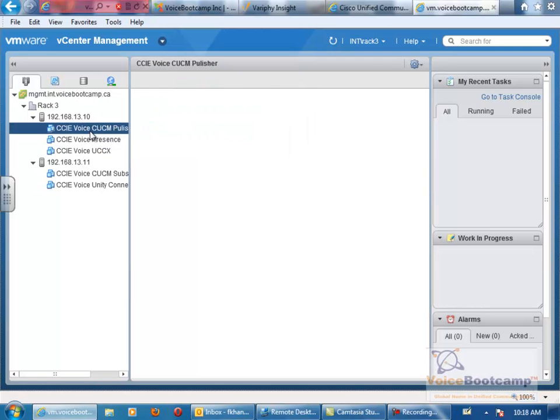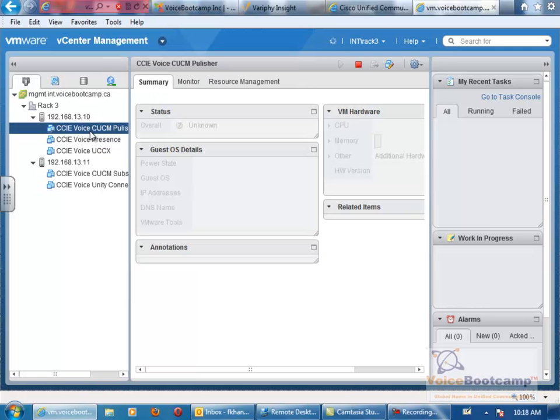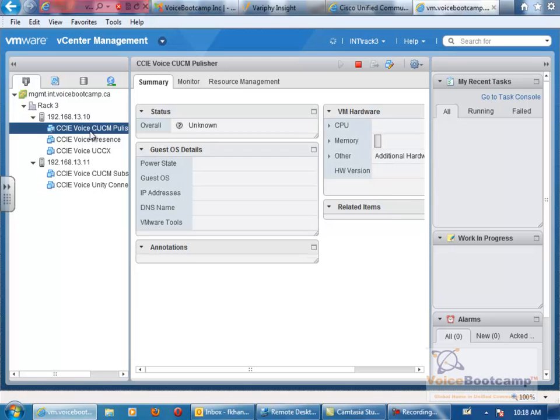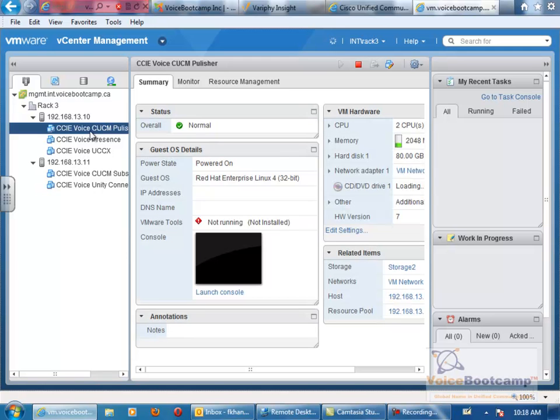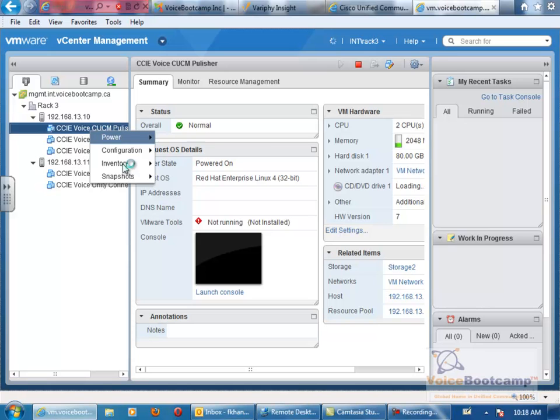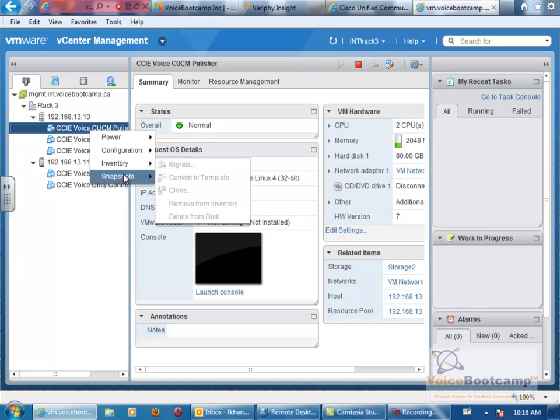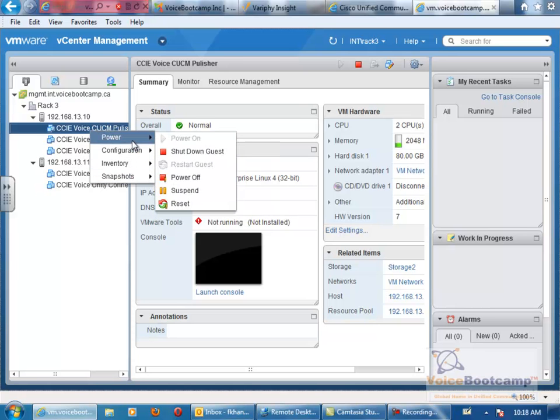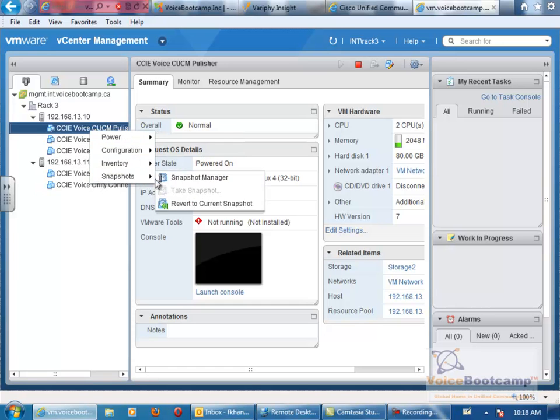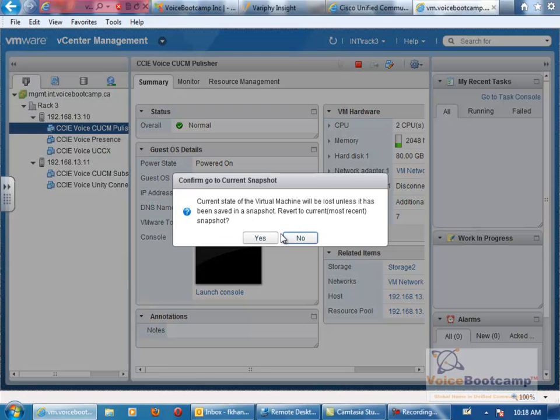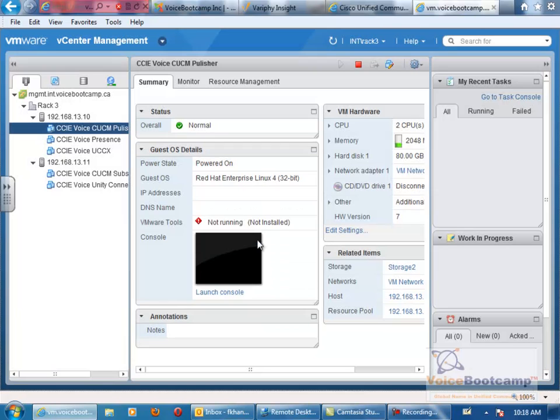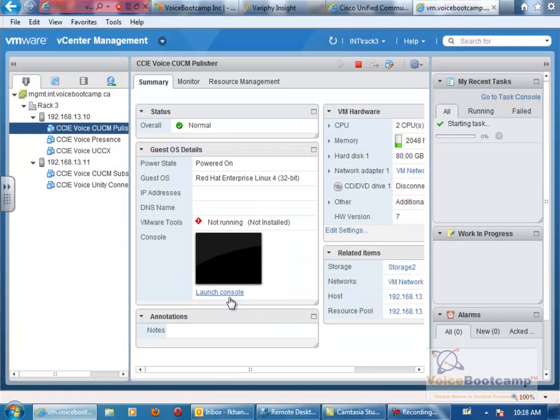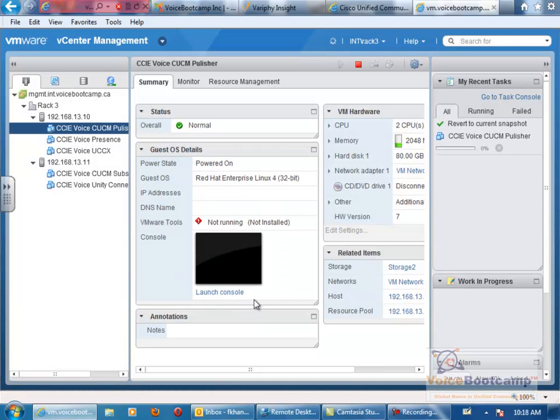So let's say if you want to restart, revert, or clean up the Call Manager publisher, you can click on it. Now there are a few things you can do, so revert to current snapshot and say yes. This will wipe out all the configuration in the server.